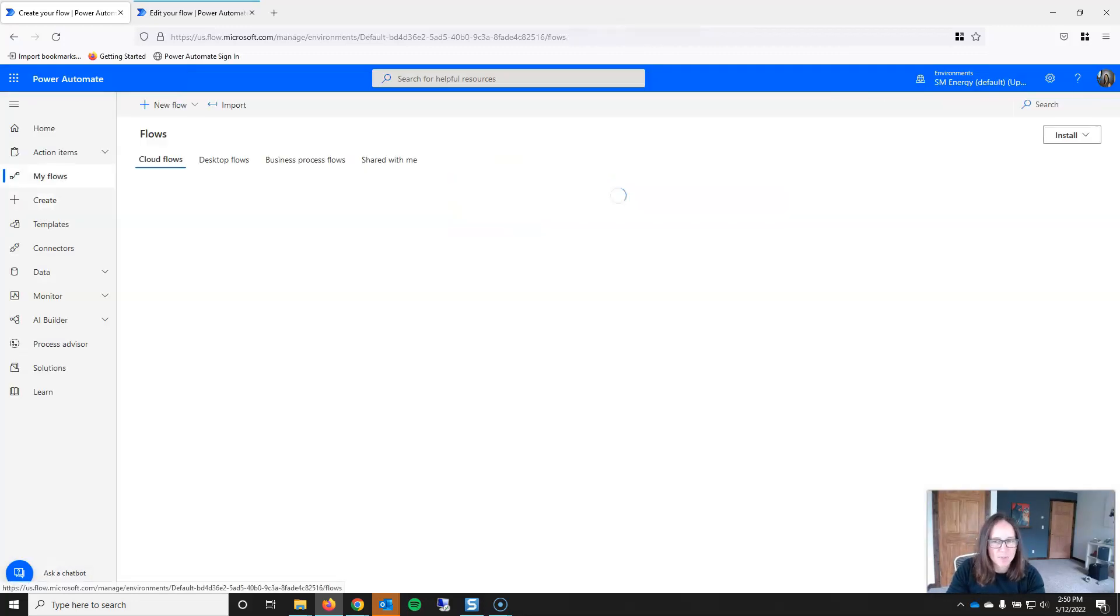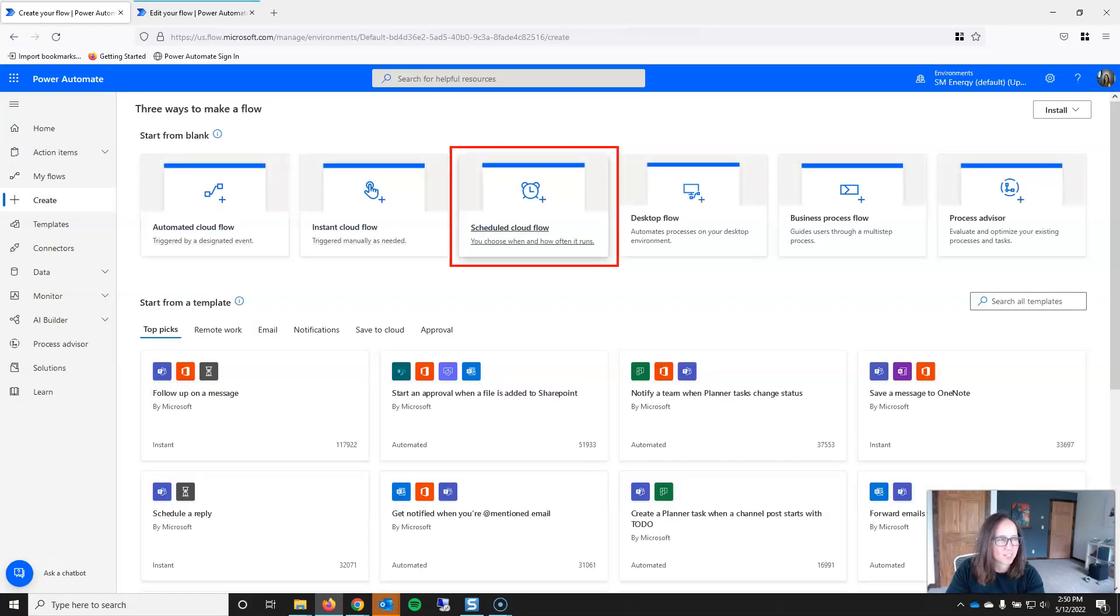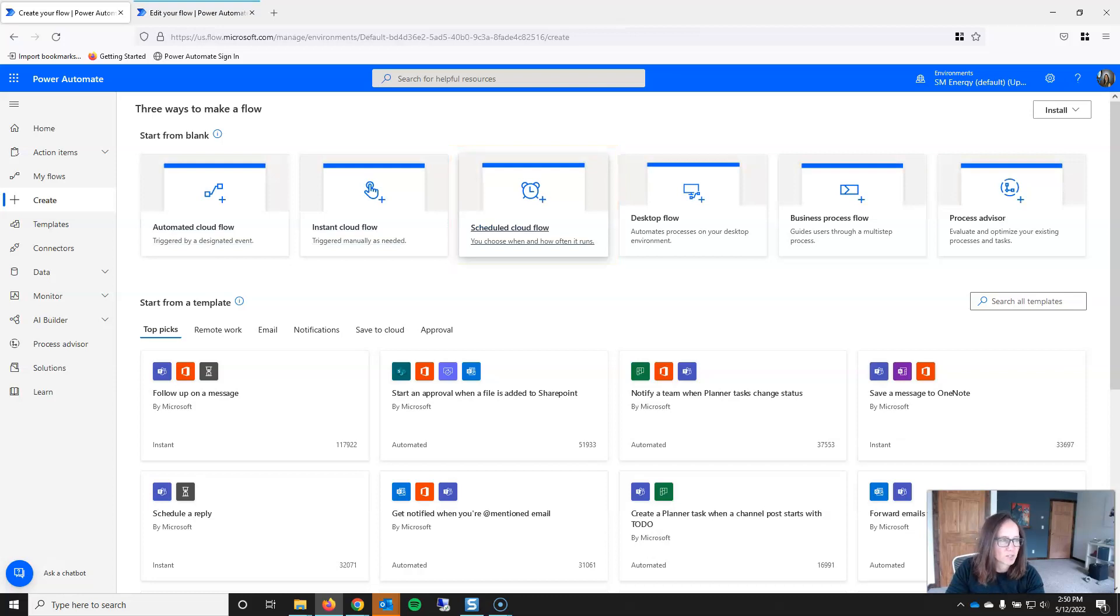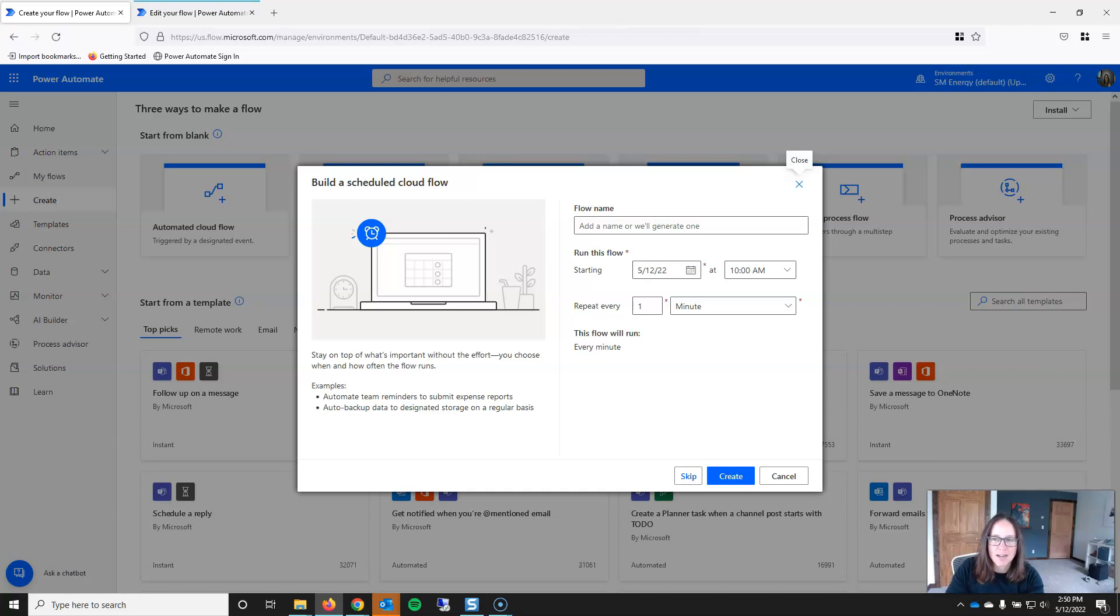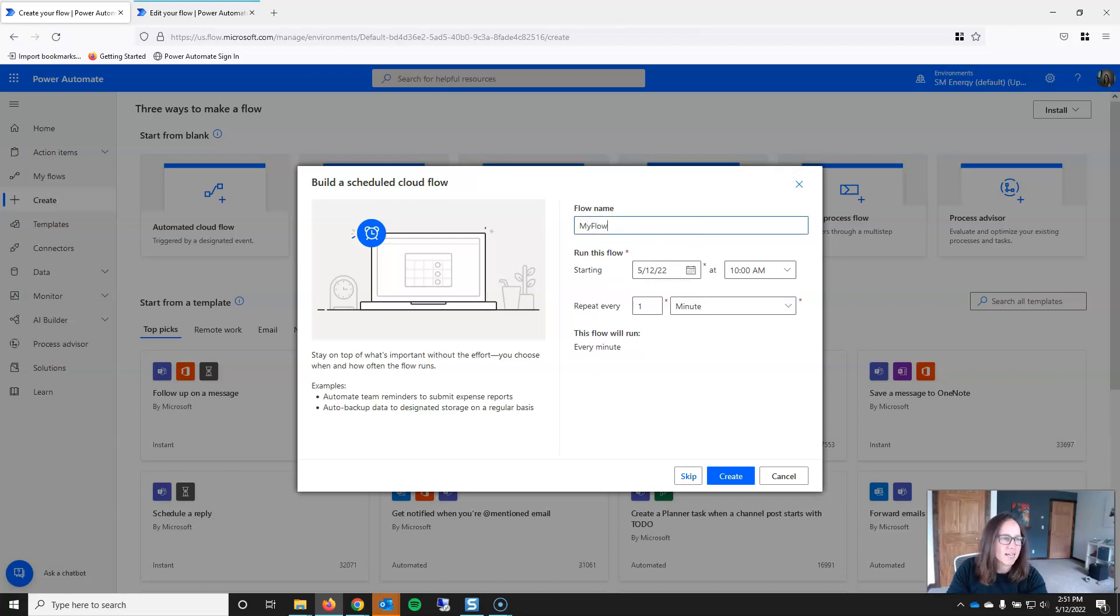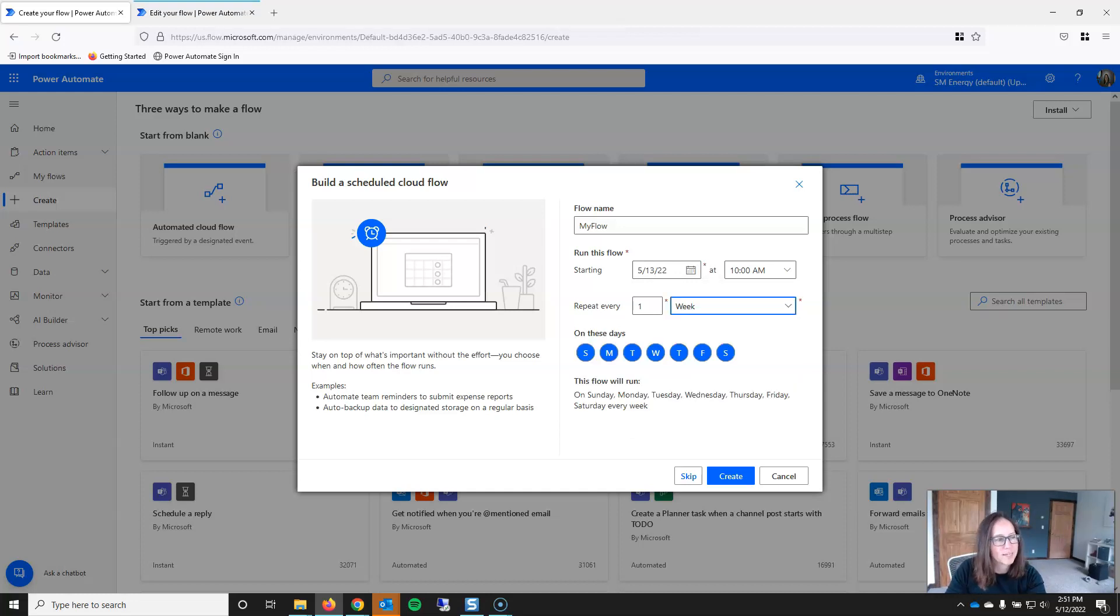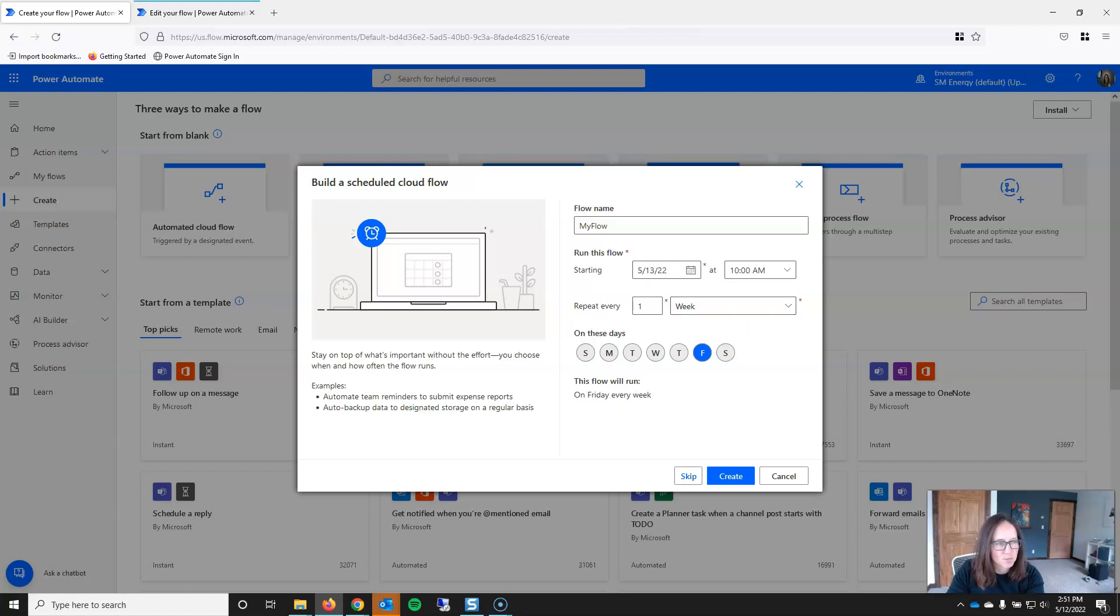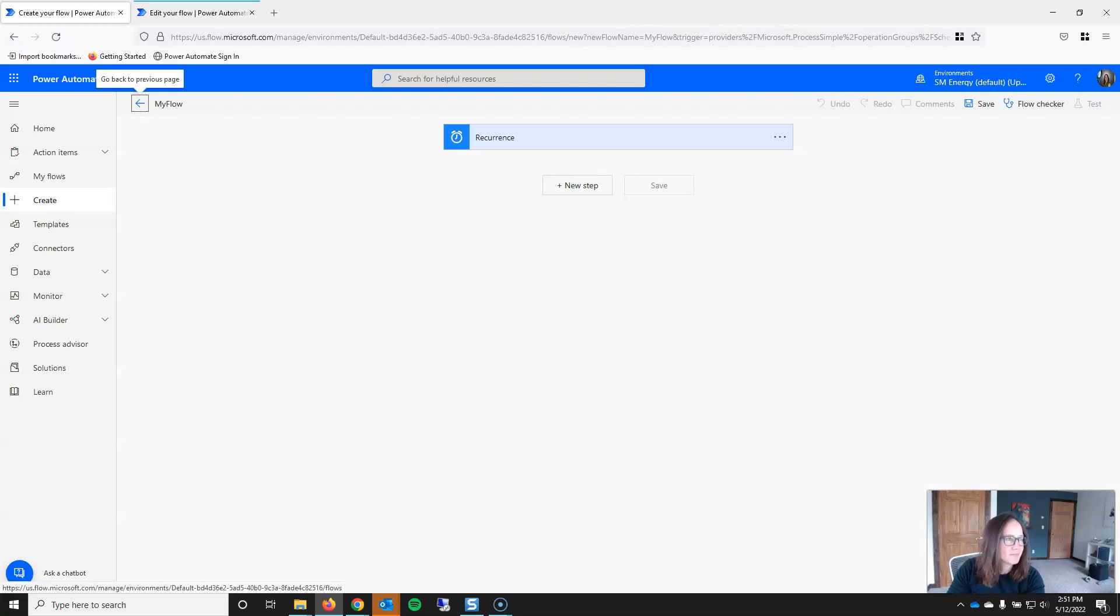The second type of trigger available in Power Automate is a scheduled trigger, and that corresponds to a scheduled cloud flow. And with this type of flow, it's basically run at a certain time or time interval. So again, I'll call this MyFlow, and we will set this up to begin tomorrow at 10 a.m., and I want this to repeat, let's just say weekly, and tomorrow is Friday, woohoo.